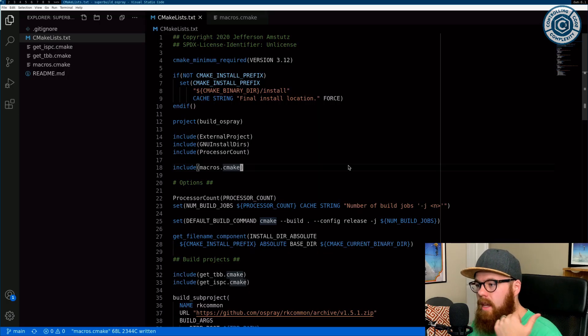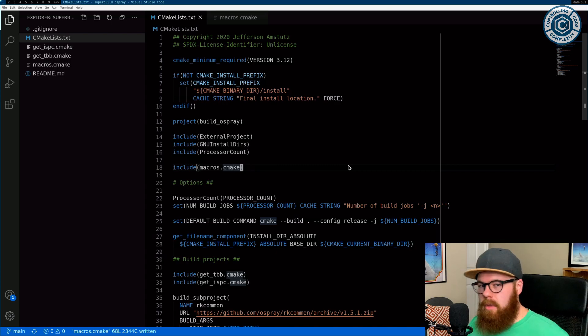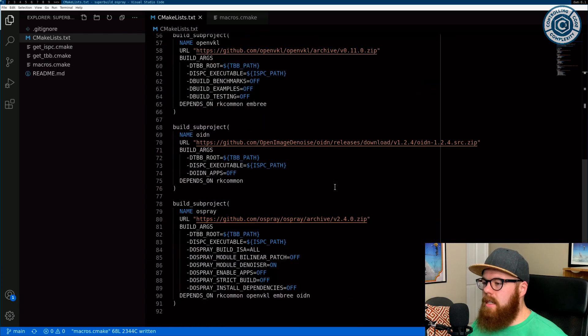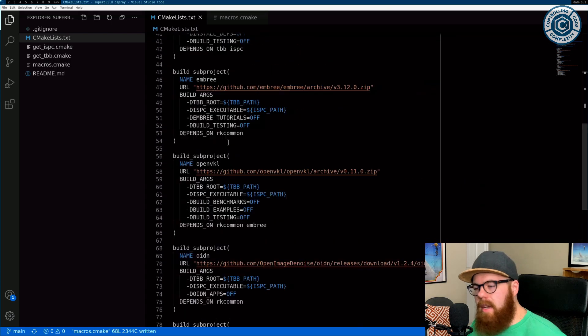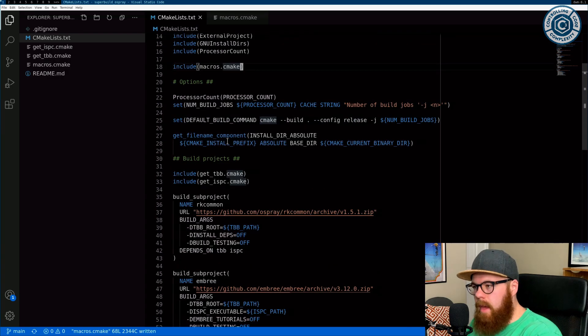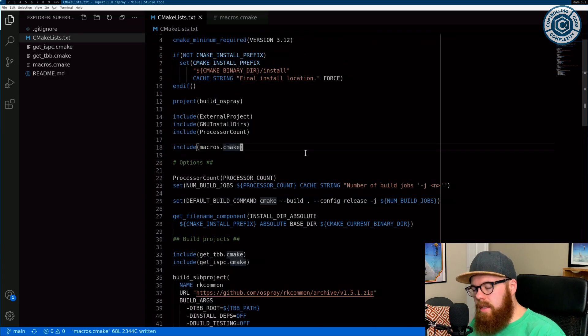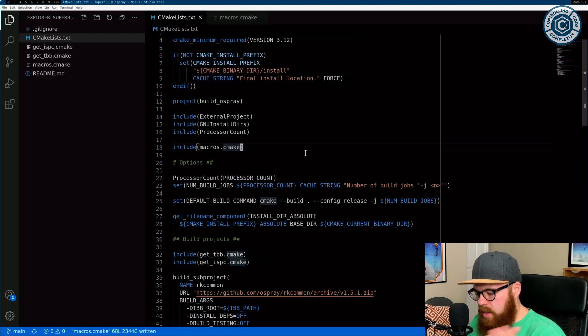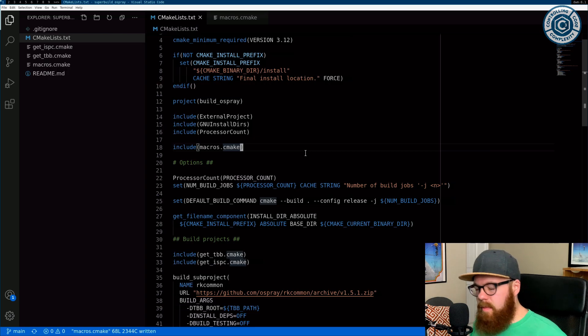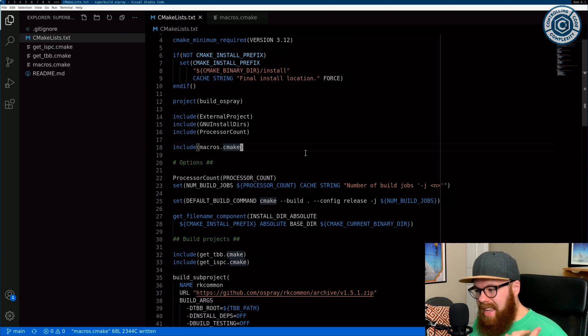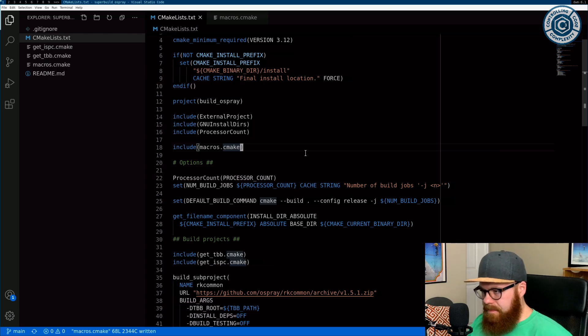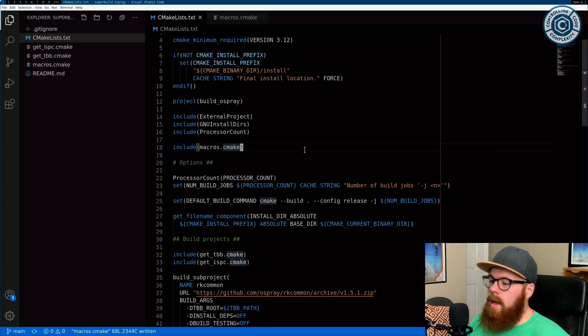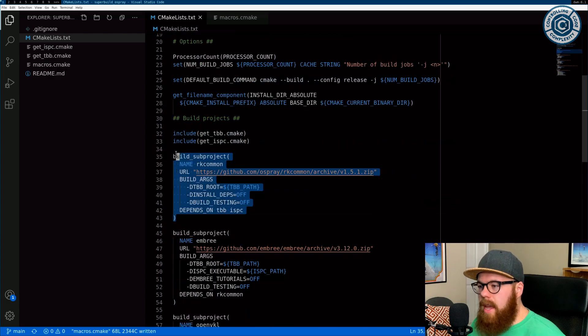So what I have here is a super build that just builds Osprey. Now Osprey is a project that has several dependencies. And so this is just a little CMake list that when I invoke CMake on it and build, it'll actually go and fetch everything Osprey needs except for a C++ compiler. It'll fetch everything, all of the dependencies and build it all and put it in a nice install location.